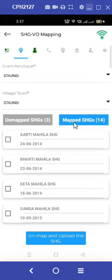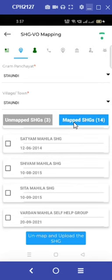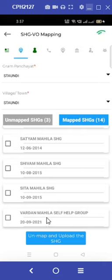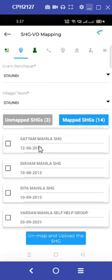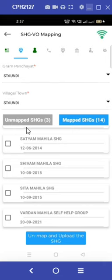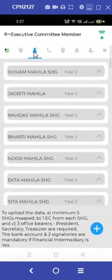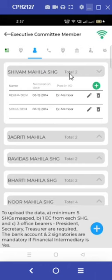Going to the mapped SHGs, we can see that Vardhan Mahila SHG is being reflected under this section. However, in order to convert the mapped SHG to unmapped SHG, we need to select the specific SHG we want to convert and shift to the next icons towards the right and remove each member. Only this step will help us successfully unmap the SHG.